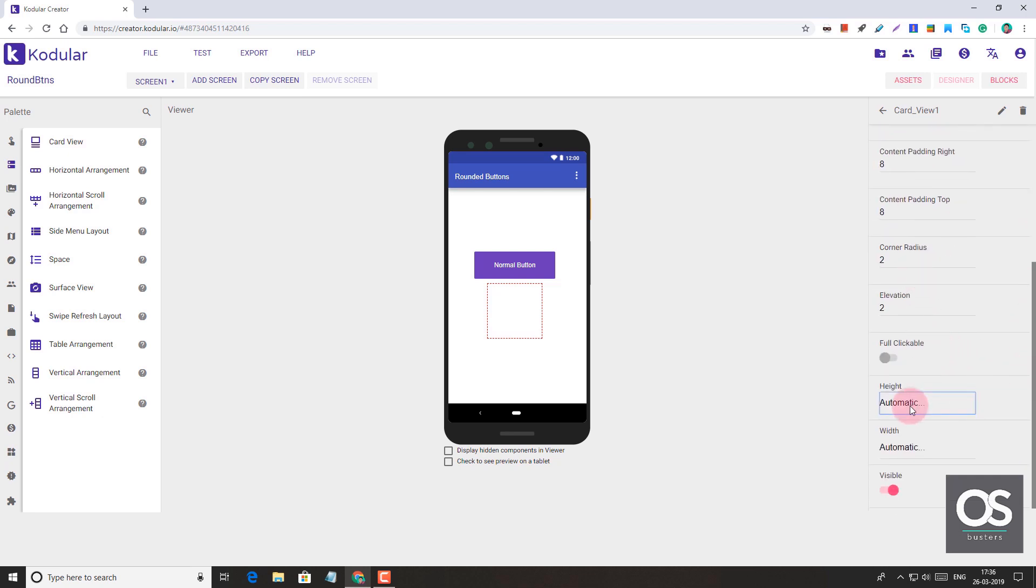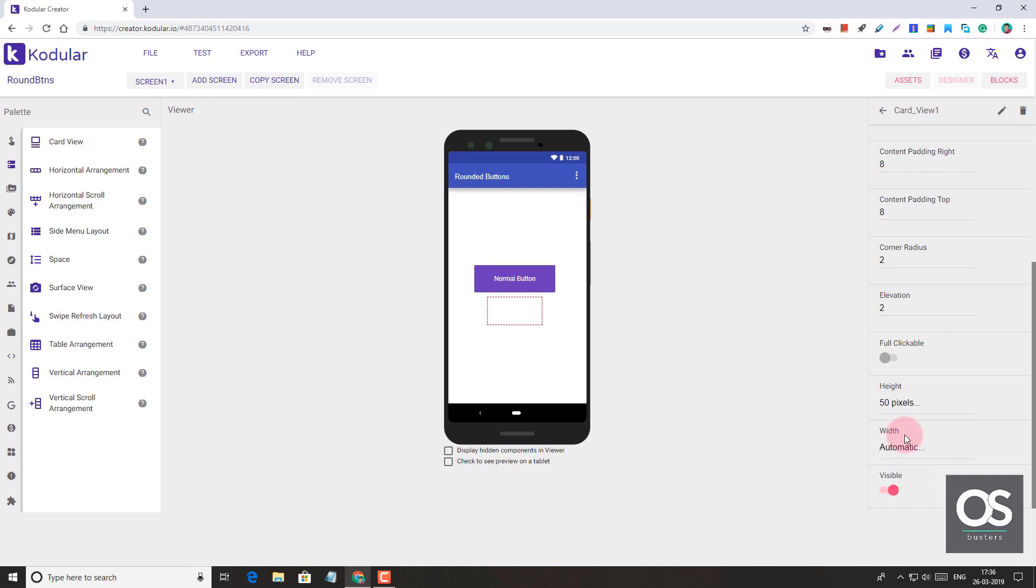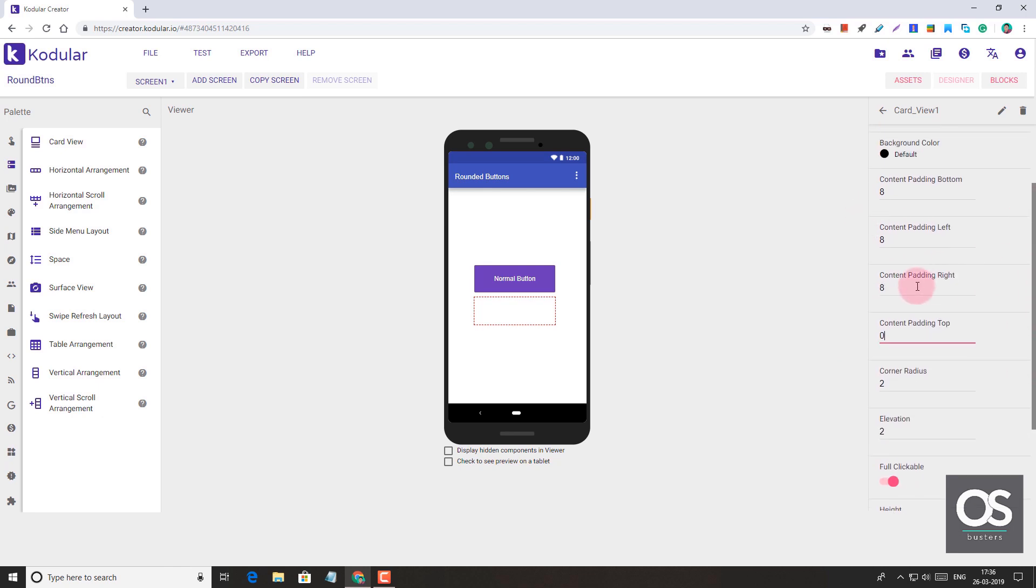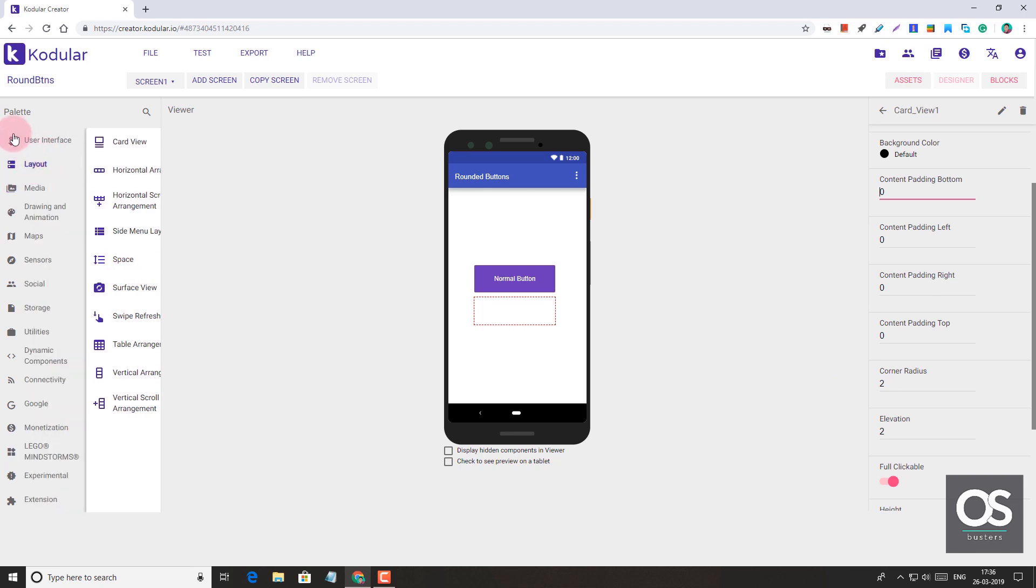For height and width, let's make it equal to that button: 50 height, 150 width. Let's make it full clickable. Let's remove the padding. Padding is not really needed here because if we add padding, the label may hide.